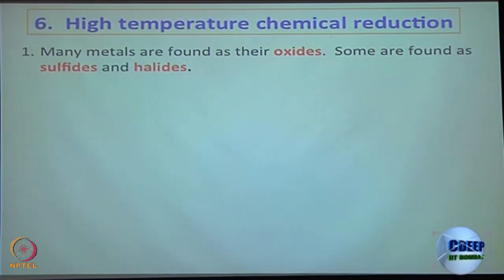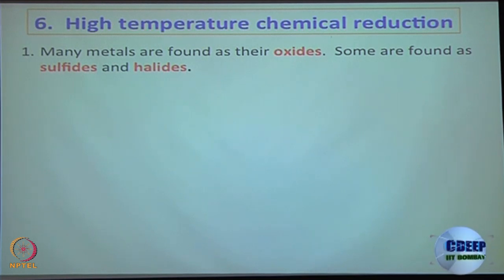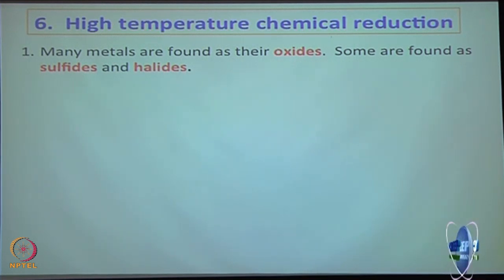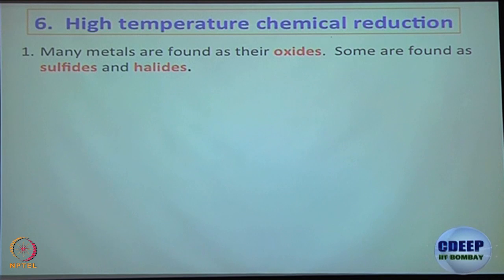We are going to get into something — high temperature chemical reduction. This is where the Ellingham diagram is coming in.